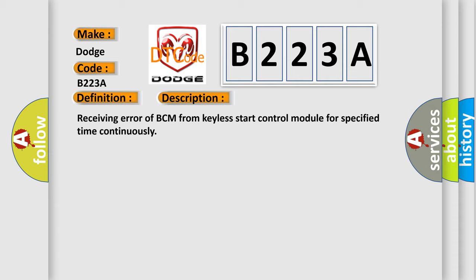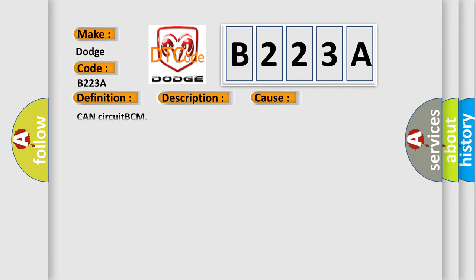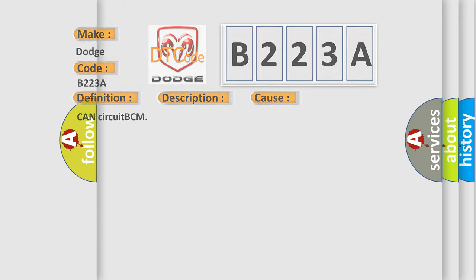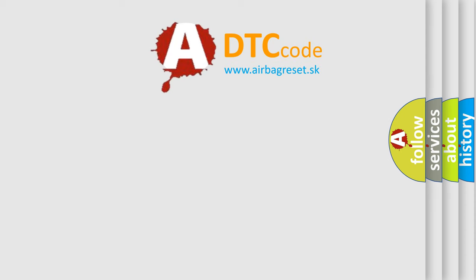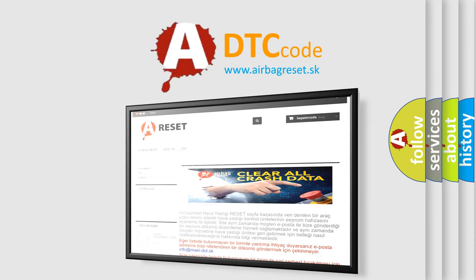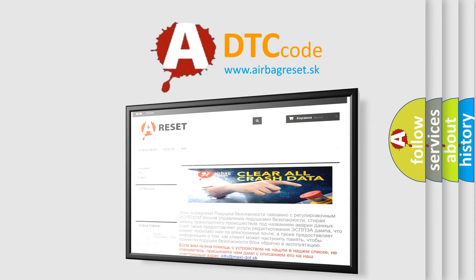This diagnostic error occurs most often in these cases: CAN circuit BCM. The airbag reset website aims to provide information in 52 languages. Thank you for your attention and stay tuned for the next video.